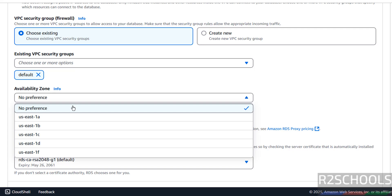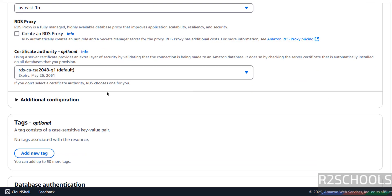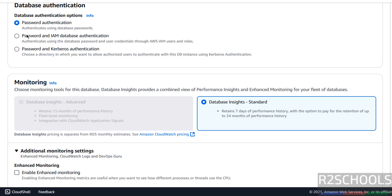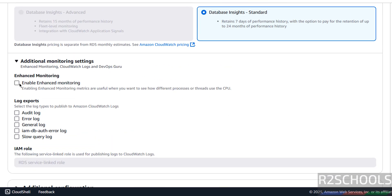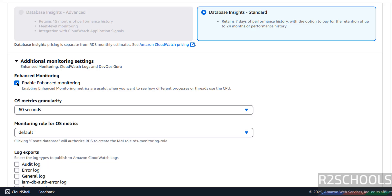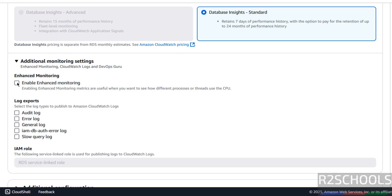Select availability zones. For authentication, I'm going with password authentication only — you also have options for IAM database authentication or Kerberos authentication. For monitoring, I'm not enabling enhanced monitoring, but you can select it here if you want.